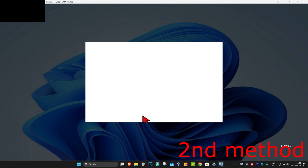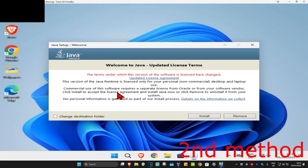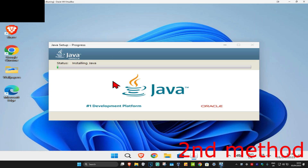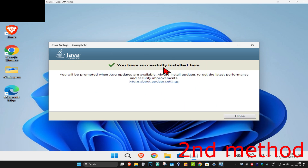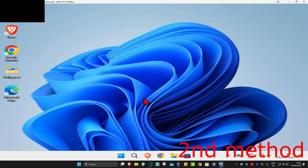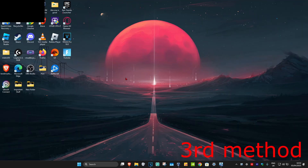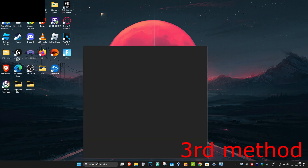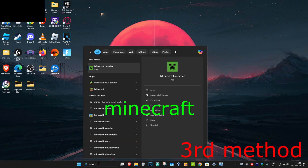Click on yes, and once the installer comes up click on install. It will now start installing Java. Wait for this to load, and once Java is installed click on close. This should now fix your problem.